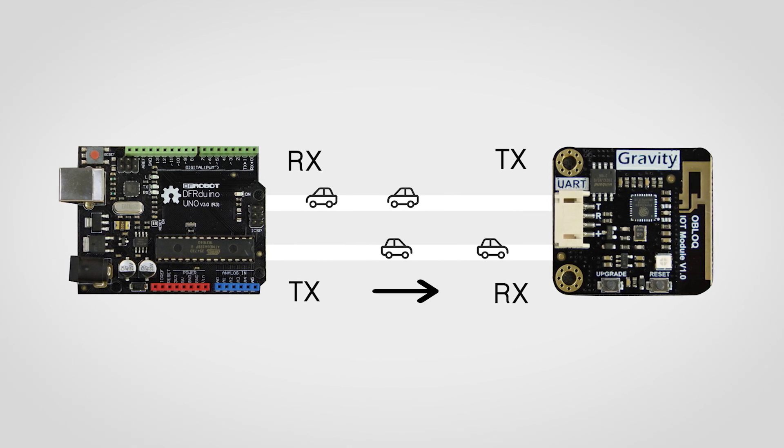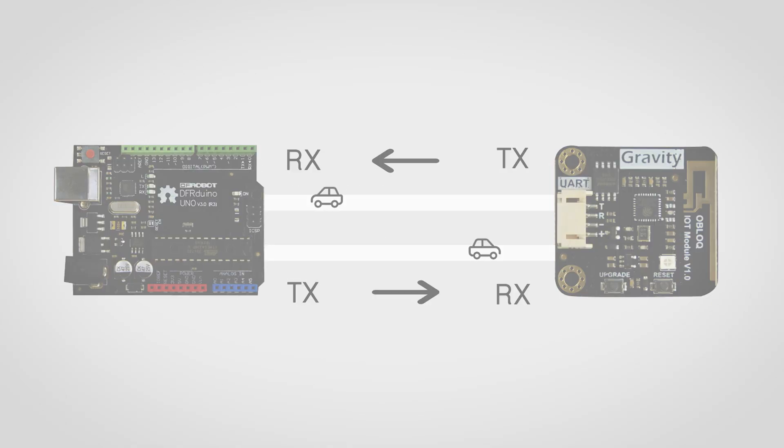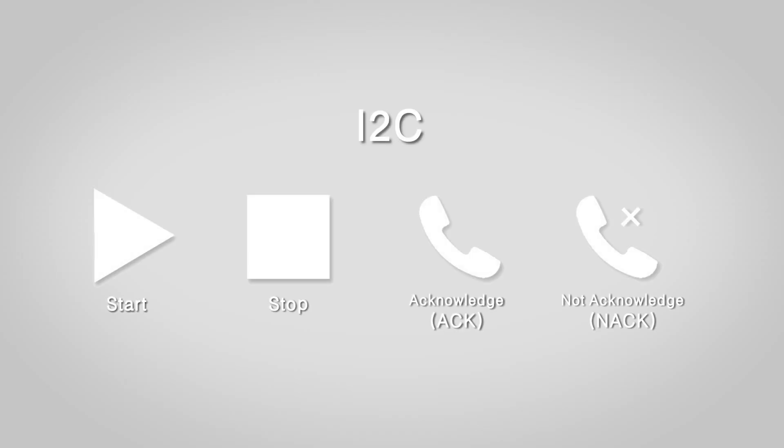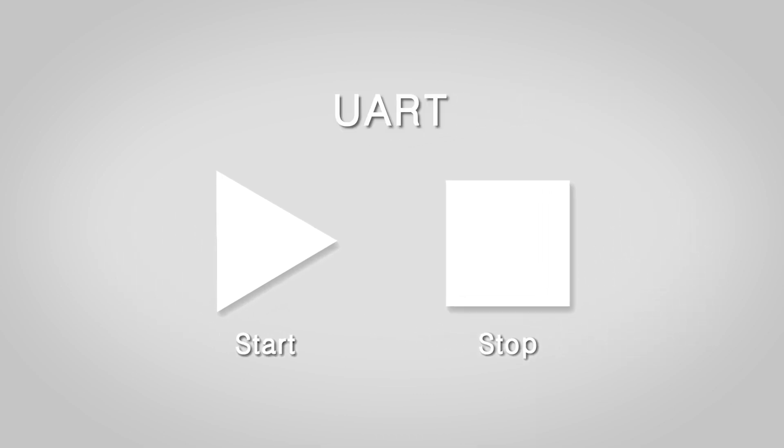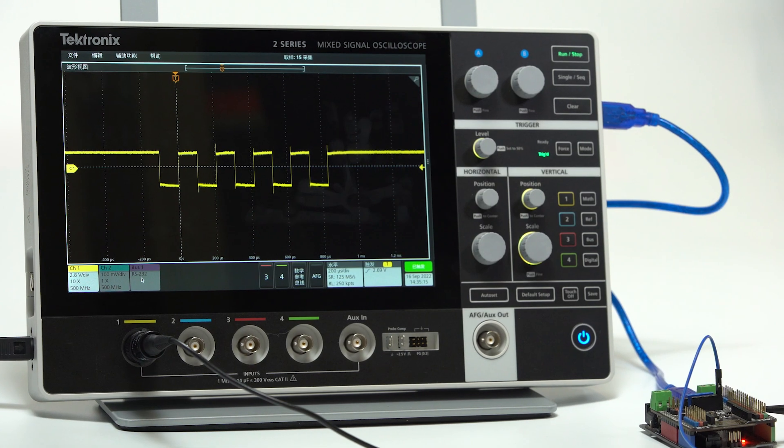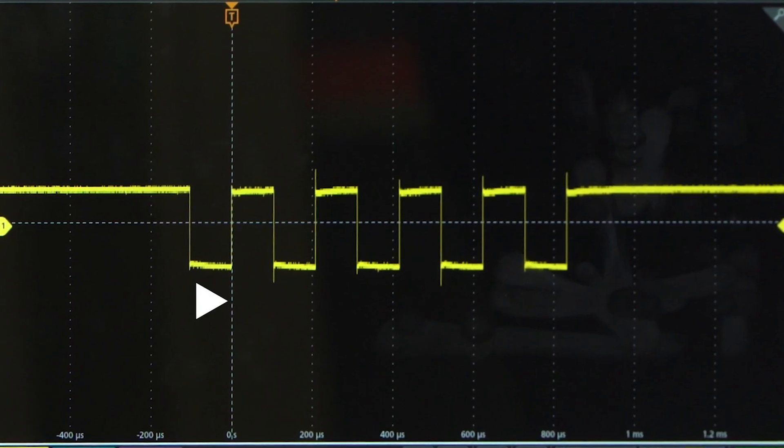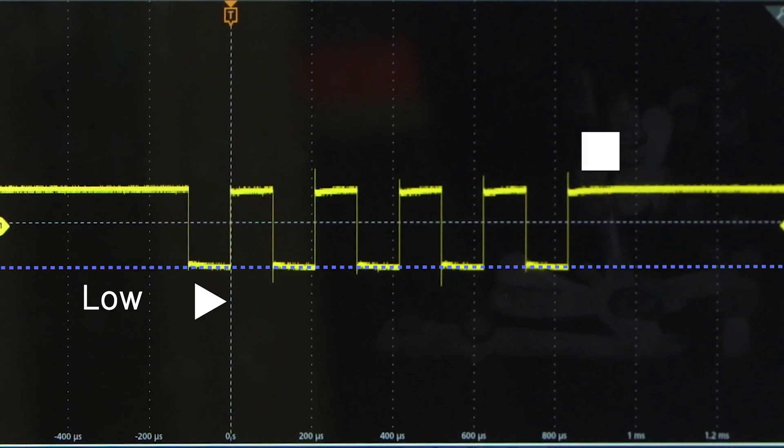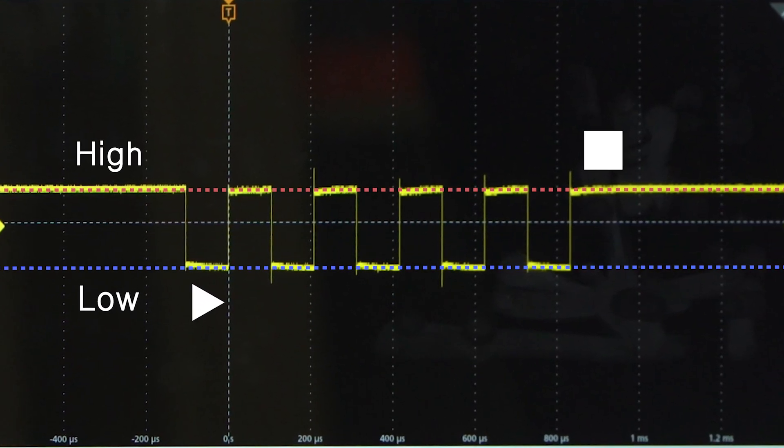TX for transmitting and RX for receiving. Besides, start and stop signals are also specified in UART. Generally, the start bit is logical low and the stop bit is logical high.